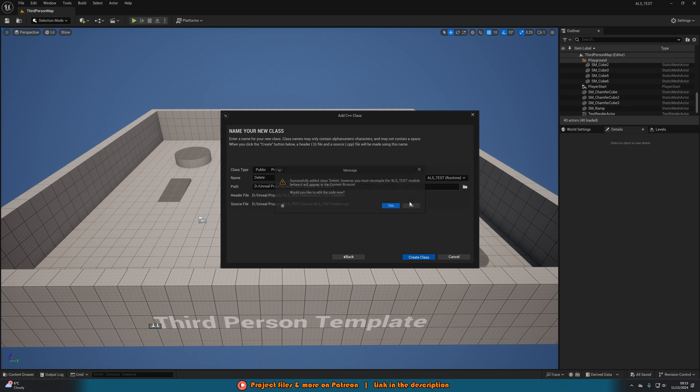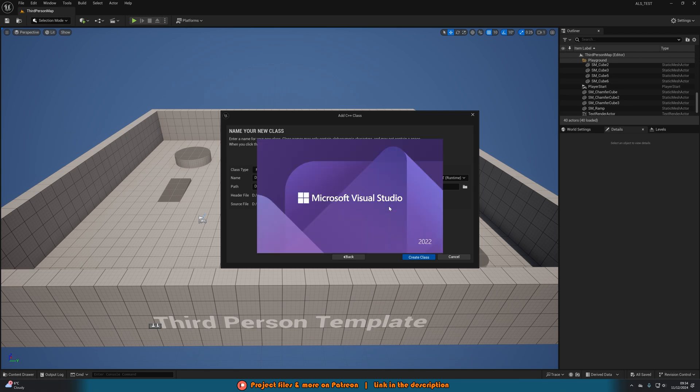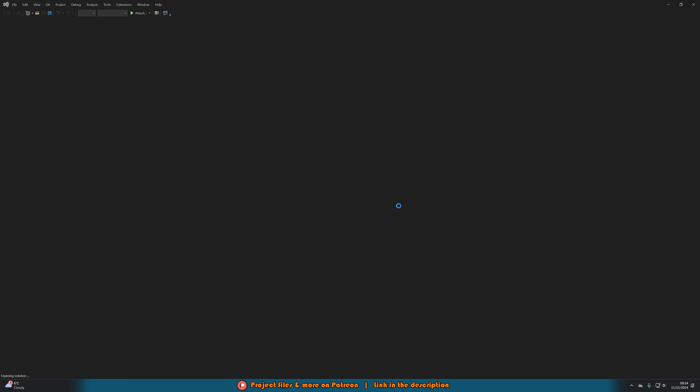We can press ok here and then successfully added class delete, however you must recompile the ALS test module before it will appear in the content browser. Would you like to edit the code now, we'll press yes and what it's going to do is it will open up Microsoft Visual Studio.